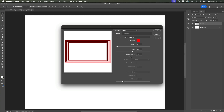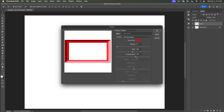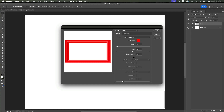Next step is arrangement. The arrangement slider is responsible for the style of your frame. Just one percent makes a huge difference. I specify the arrangement value to 101 and now I have a beautiful, simple holiday frame.